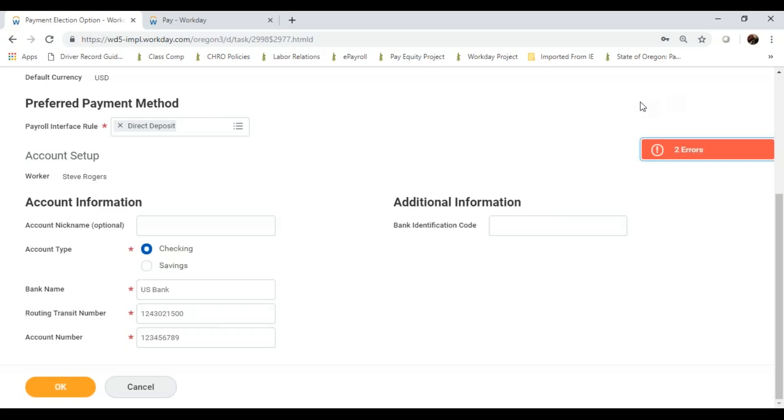In this case, I simply had an extra digit. And now Workday recognized that was U.S. Bank.